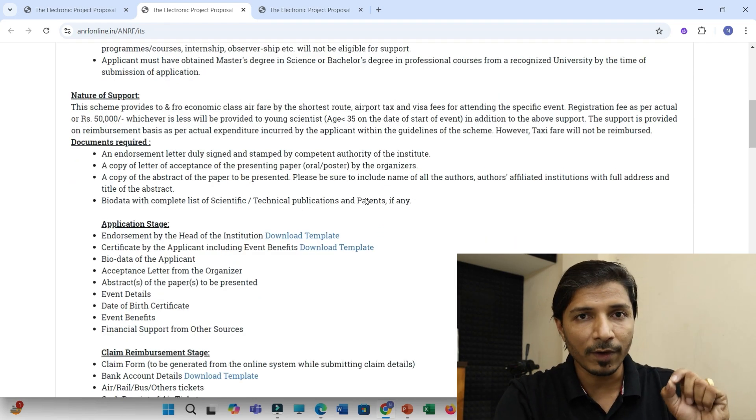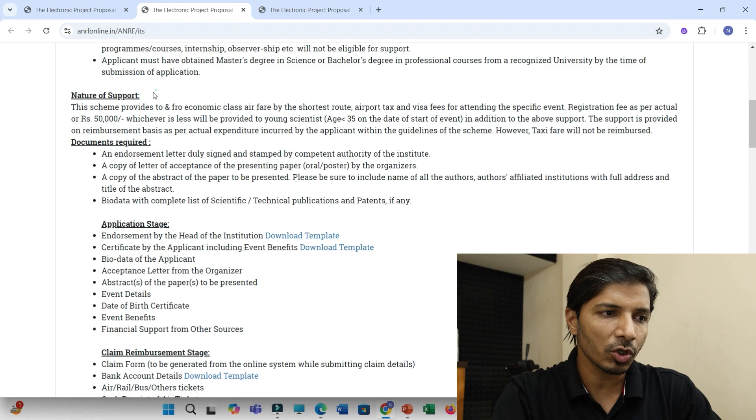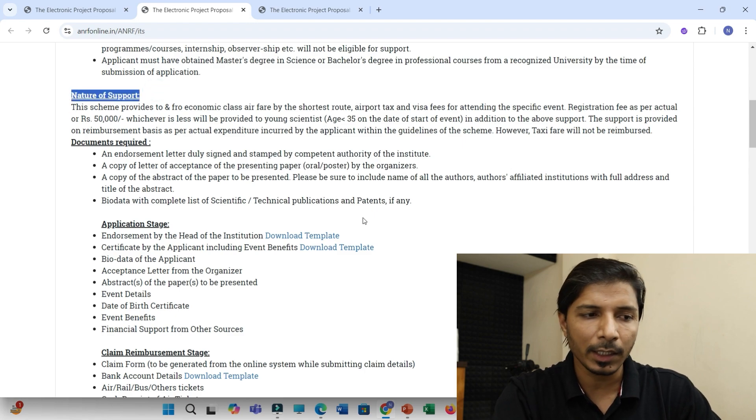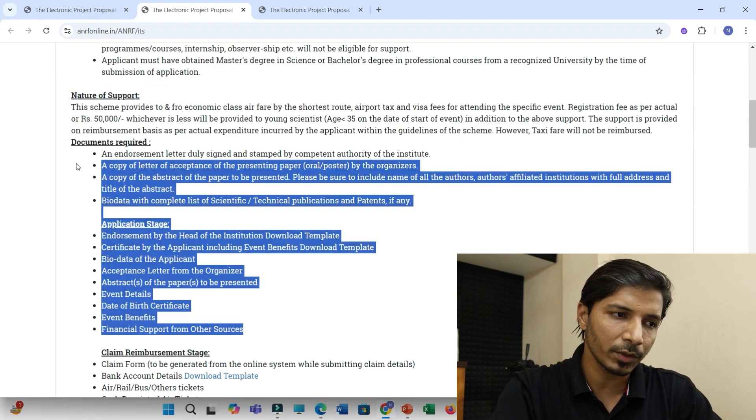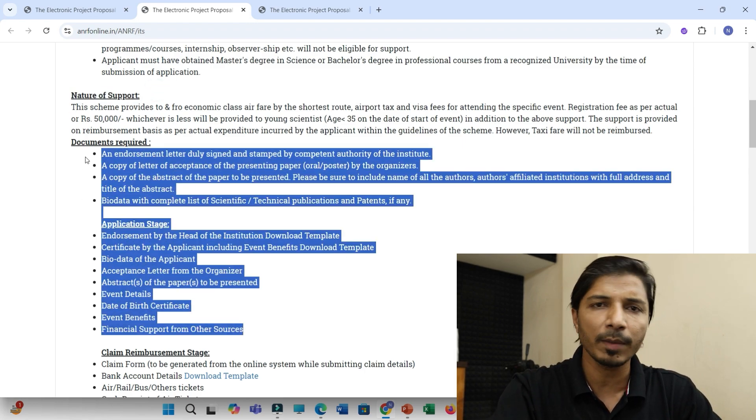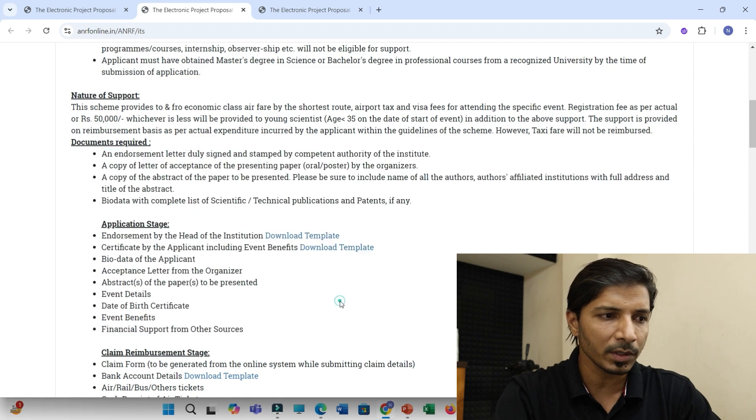Now, once you are familiar with this nature of support and you are eligible to apply, then you can move ahead getting all these documents. Let me just brief about these documents.